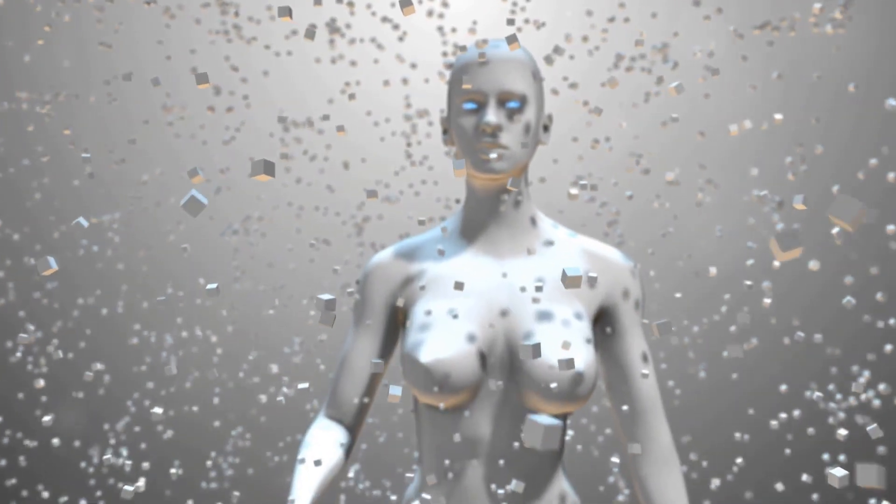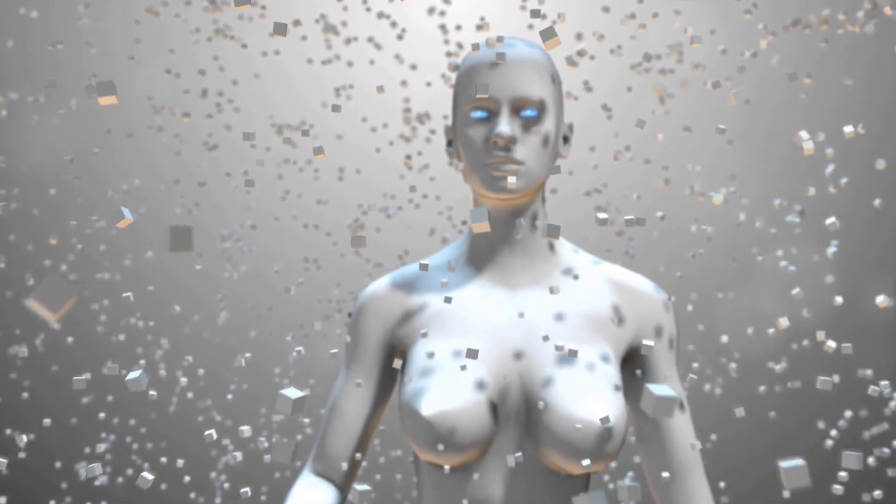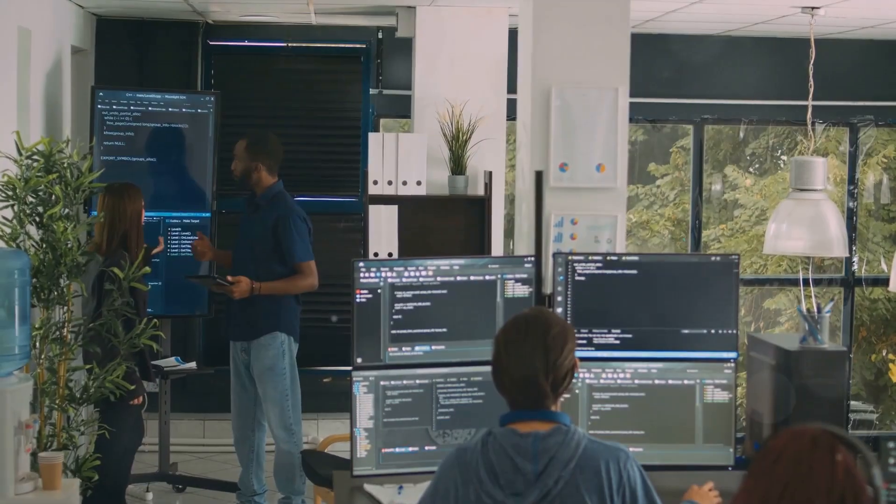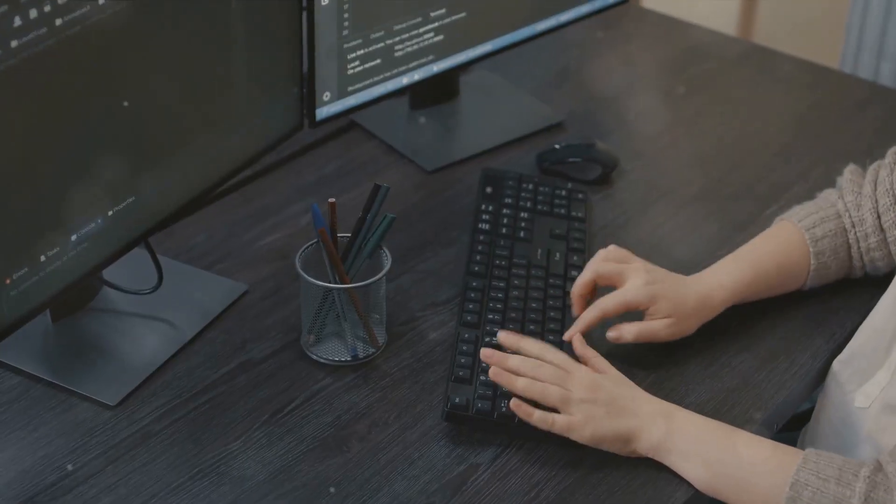Intrigued yet? You've just scratched the surface of what an AIML engineer does. So, you're interested in becoming an AIML engineer? Here's what it takes.